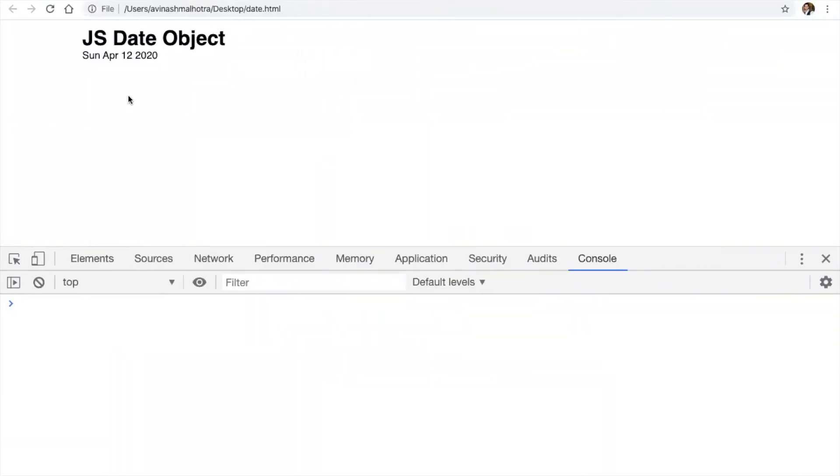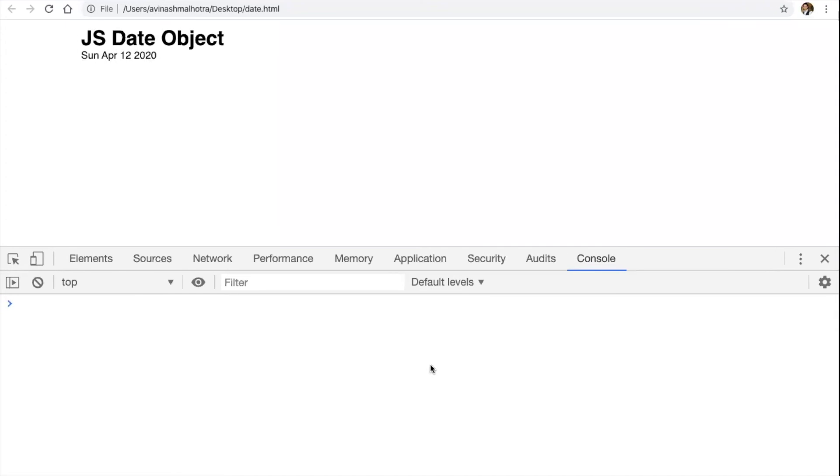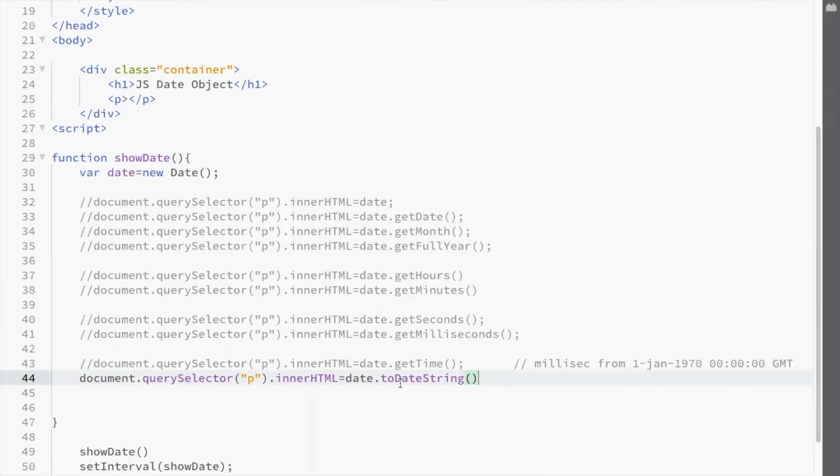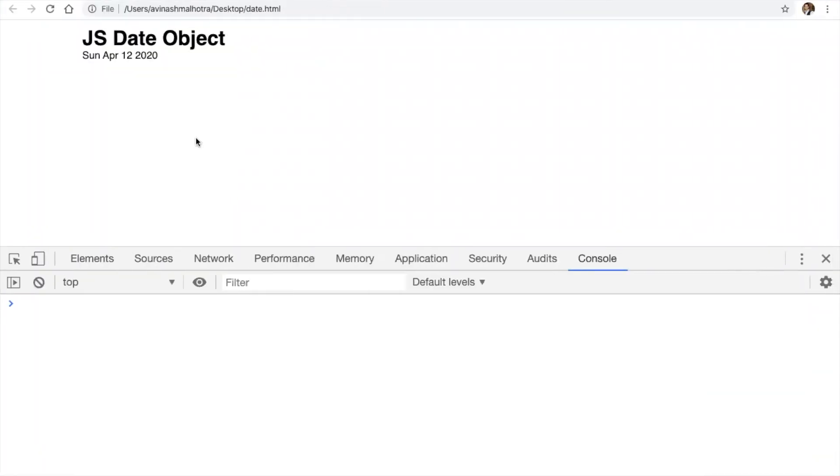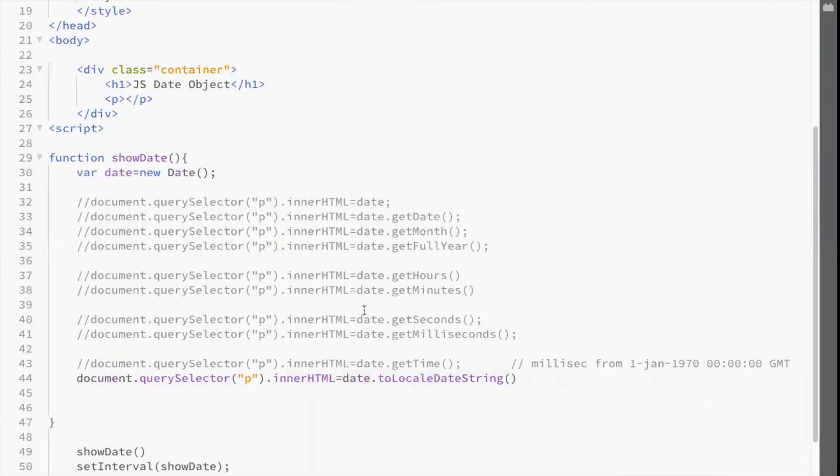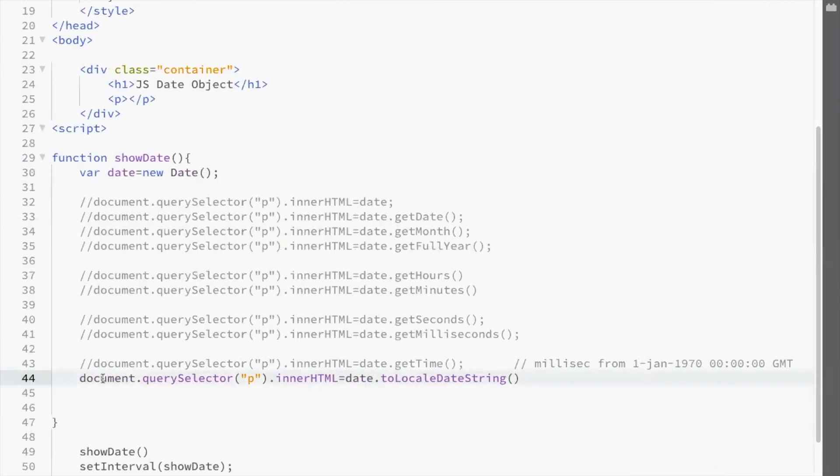Now this is in date string. To get in local date string, use toLocalDateString. This is my dd, mm and yyyy format.